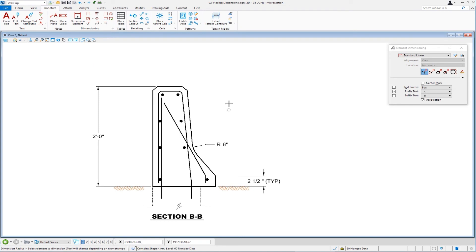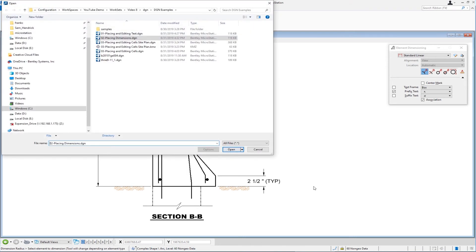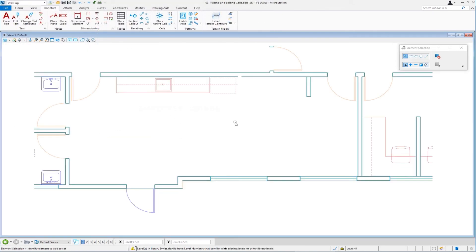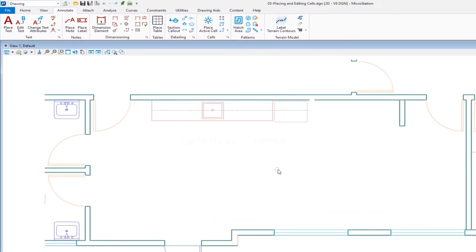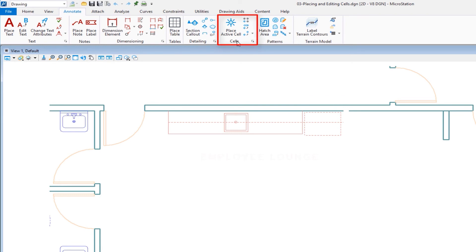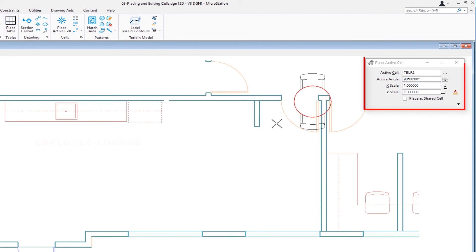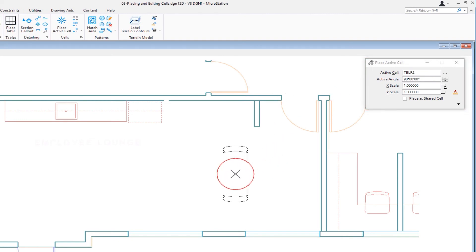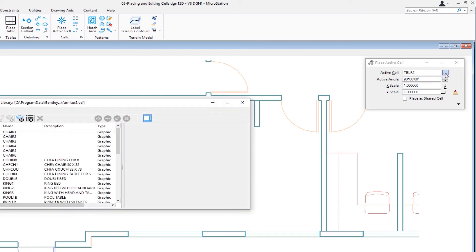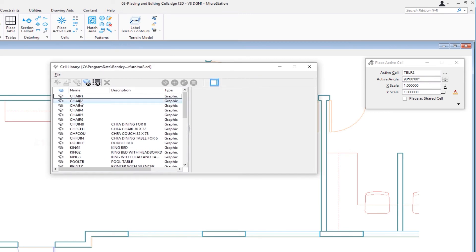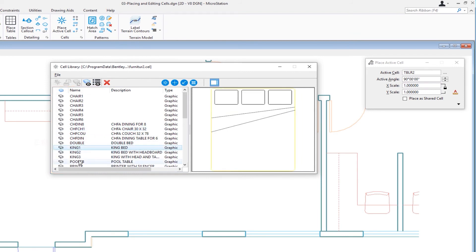That's some basics on dimensioning. The next thing we're going to look at is cells, so let's go to file open, and we're going to go to 03, placing cells. What we have here is an architectural drawing and we're going to be placing cells. Cells are basically pre-drawn symbols — they can range from furniture to monument points to title blocks; anything you can draw in MicroStation can be made into a cell. Organizations usually have their own cell libraries, which is where cells are stored. We're still in the annotate tab under the cells group. I'm going to go to place active cell. I can see I'm dragging a cell already. I'll come up to the tool settings window and click browse cells, which brings up my cell library dialogue where I can select and place cells from the library.